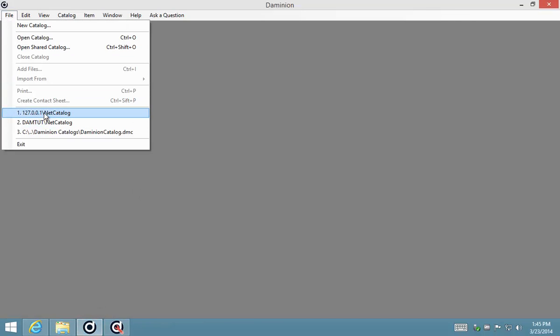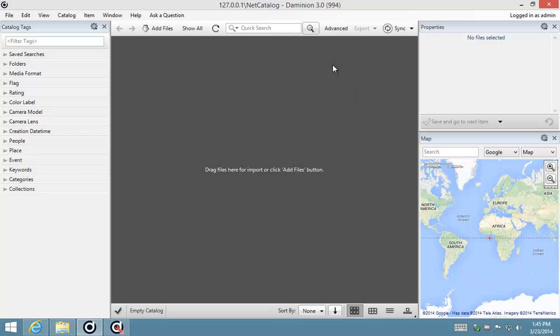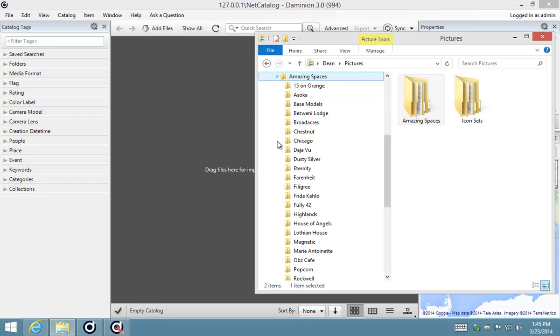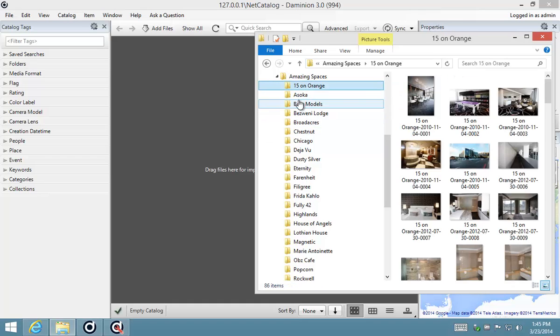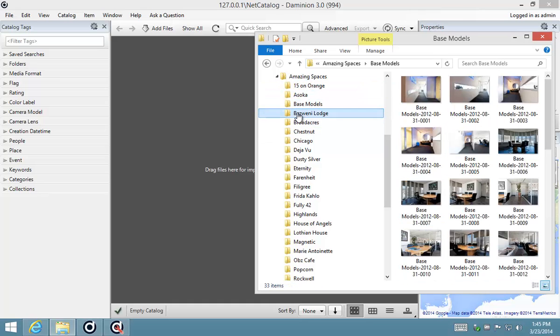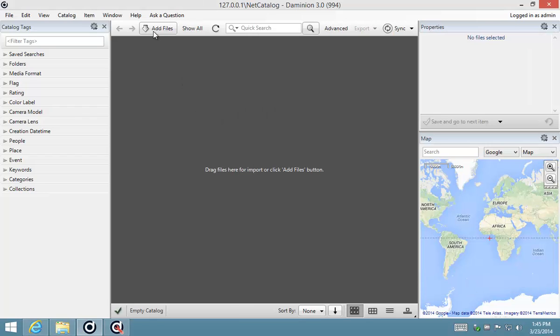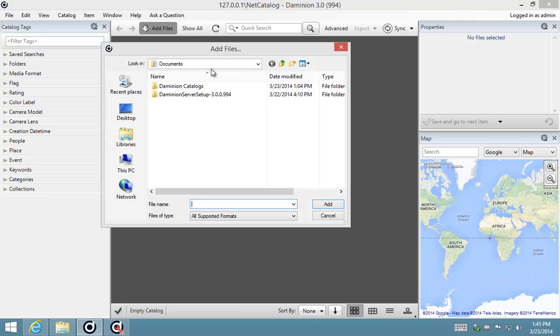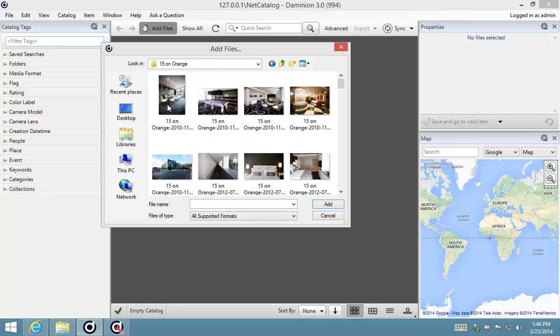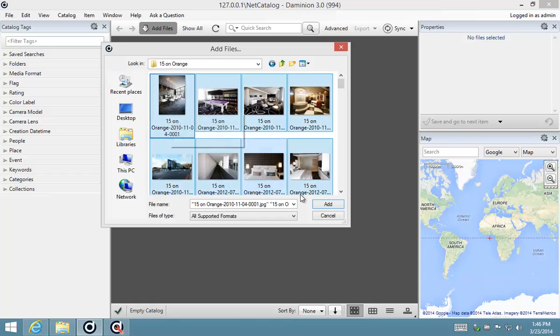I'm going to log on to my Dominion catalog. As you can see, we've got the empty catalog here. I'm going to drag and drop my folder containing all the images that I want to import into my catalog. There's various ways you can add your images manually as well by selecting Add Files and then navigating to where the files are.